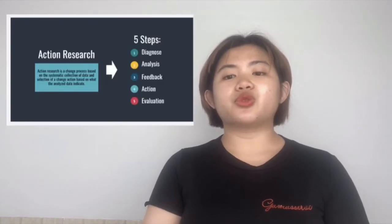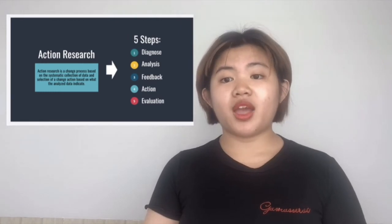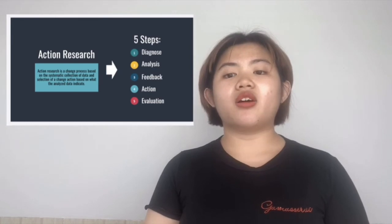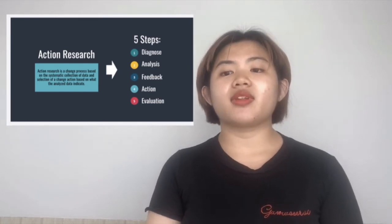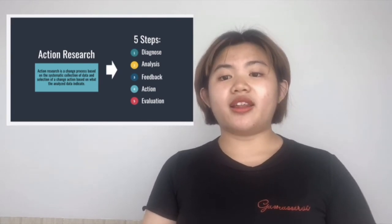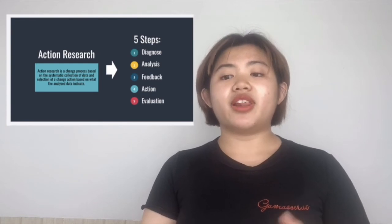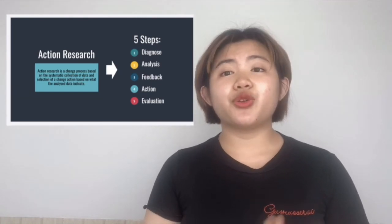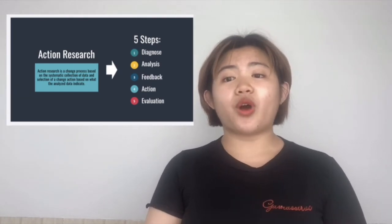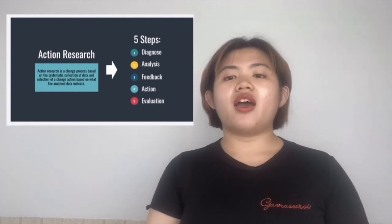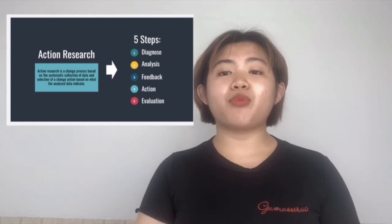Next, we will talk about action research. Action research is a change process based on the systematic collection of data and then acting from there. You start with diagnosis, then analysis, feedback, action, and evaluation. But you have to start with getting the reason why this change is important — then the analysis, feedback, action, and evaluation becomes a lot easier from that point forward.